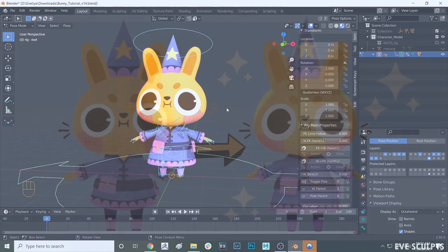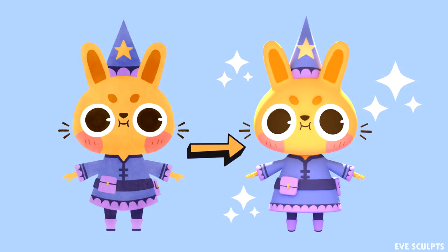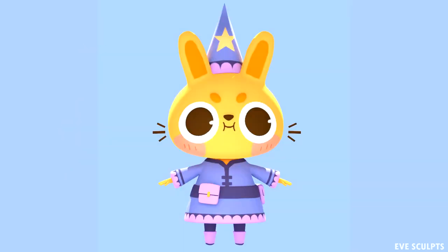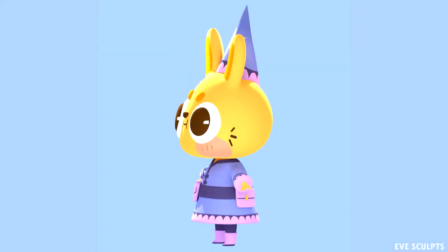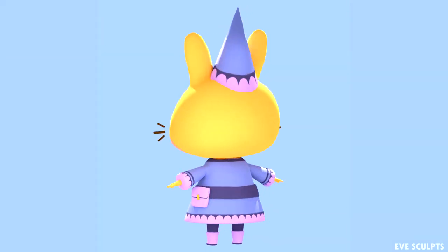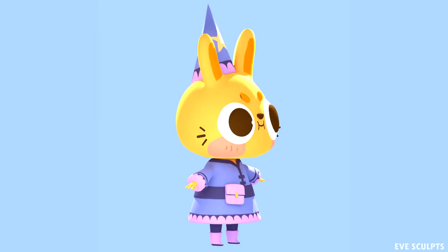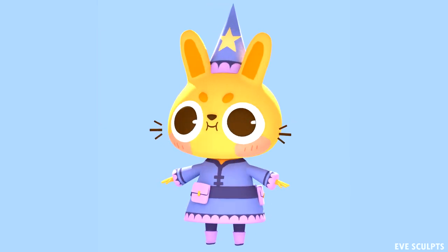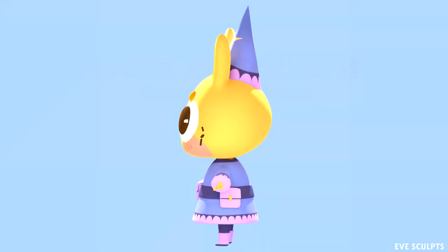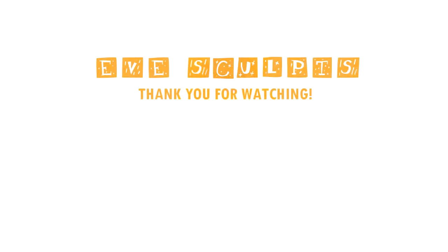Also the bunny model I used in this video is something I made from a mini tutorial series on modeling in blender. So if you're interested in how to make it make sure to check out the other tutorials on my channel. Thank you for watching I'll see you in the next one. Bye!